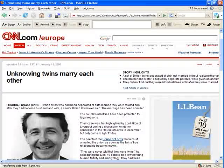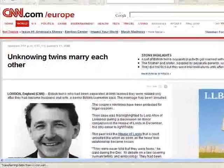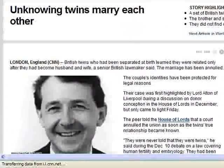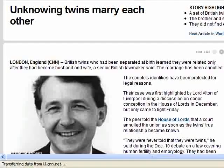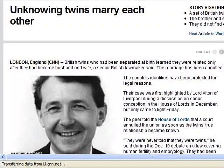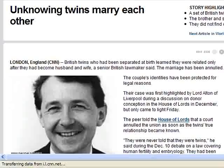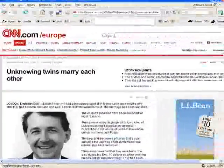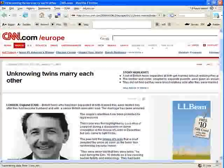Some of you may have heard of this news story that came out — some twins accidentally got married. Not sure what this guy is smiling about. I hope he wasn't one of those twins, otherwise he wouldn't be smiling. But we're going to use this as an example.